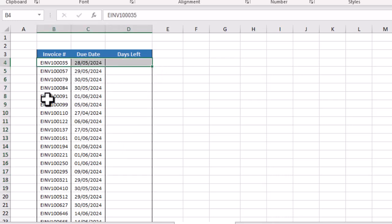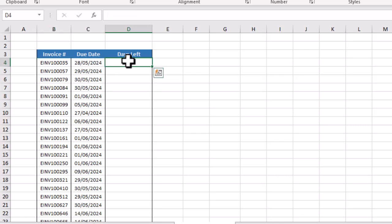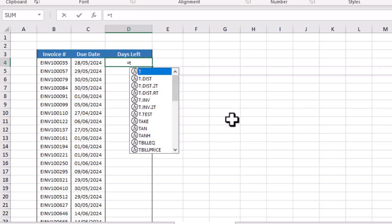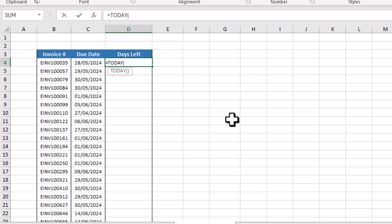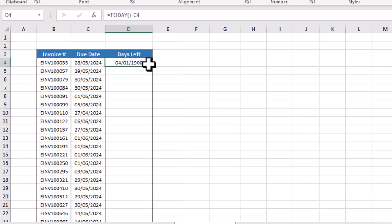If any invoice is due already, what we will do is use the TODAY function. We will use the TODAY function, open parenthesis, close parenthesis, minus the due date, and then we will drag it down.